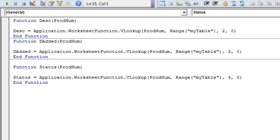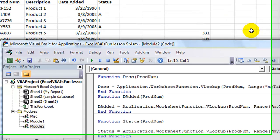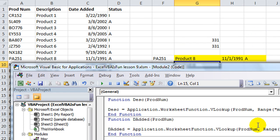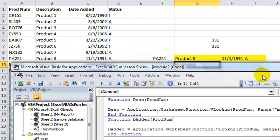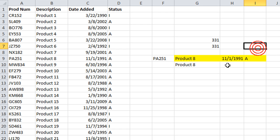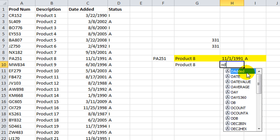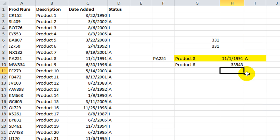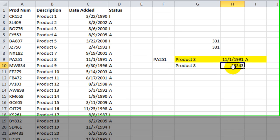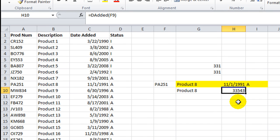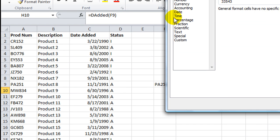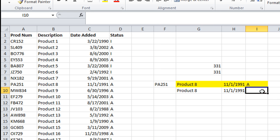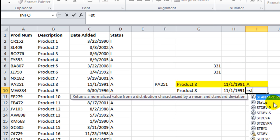So believe it or not, ladies and gents, we've done it. We've got our VLOOKUP right here. So let's go ahead and click over here. Equals. What do we call that one? D-Added. And click on the product number. There's our date serial number. But if we change that to a date format, it'll look more like it.